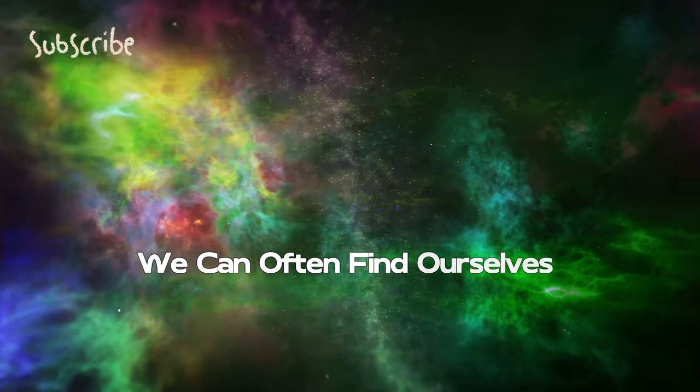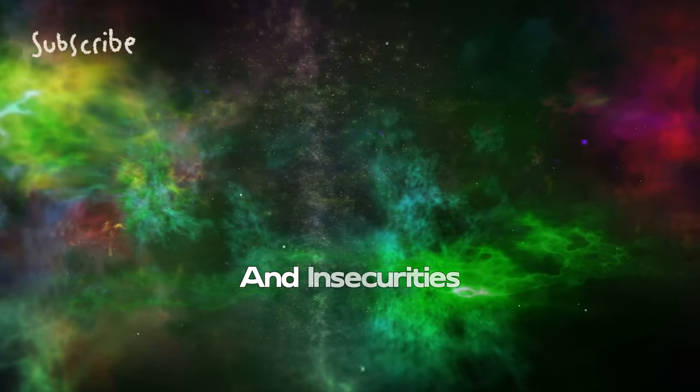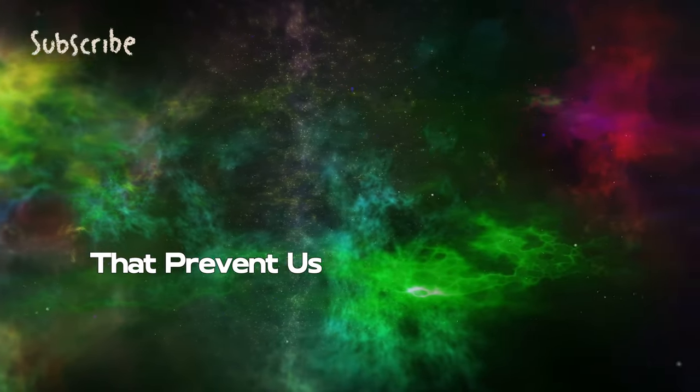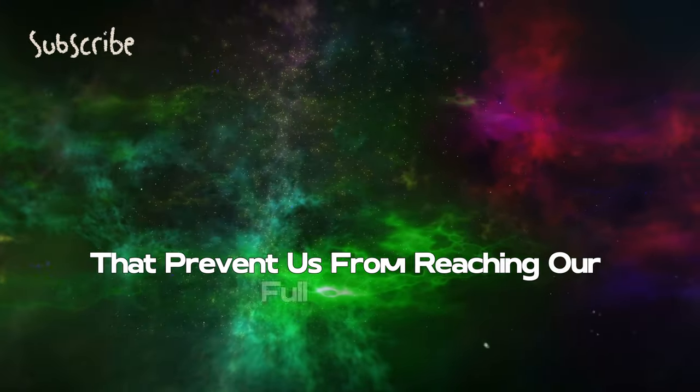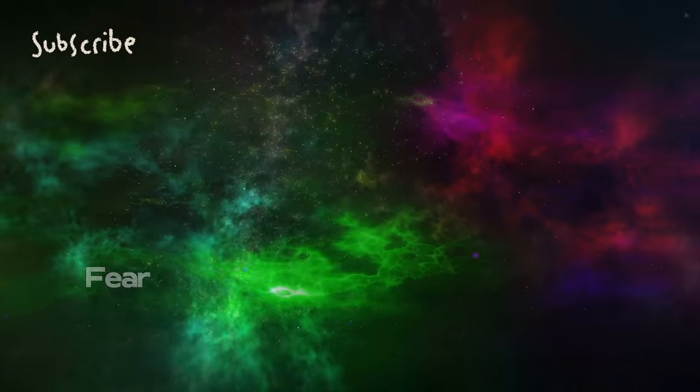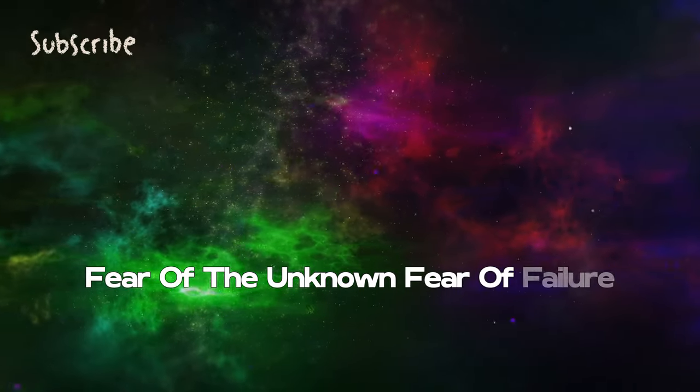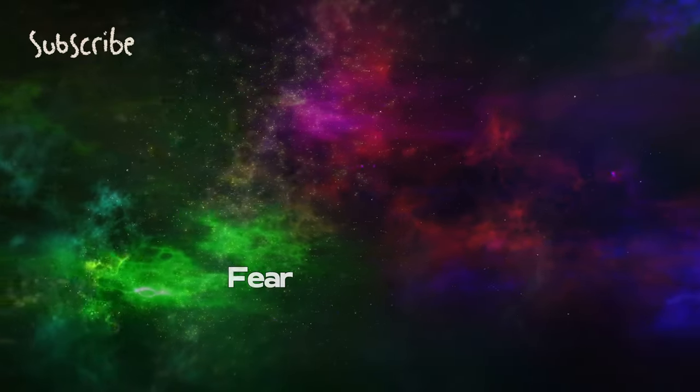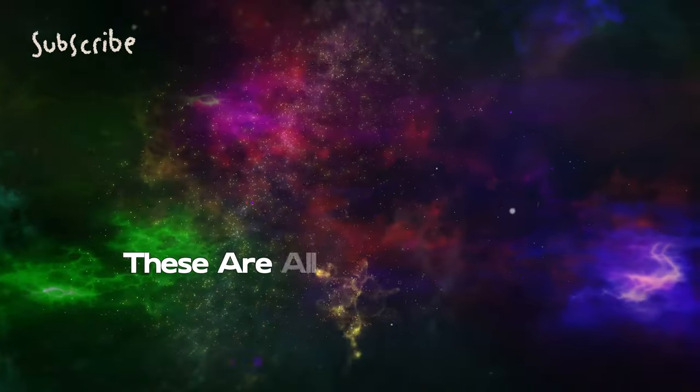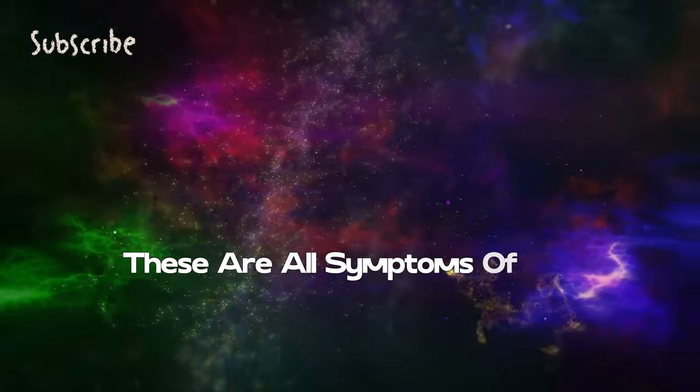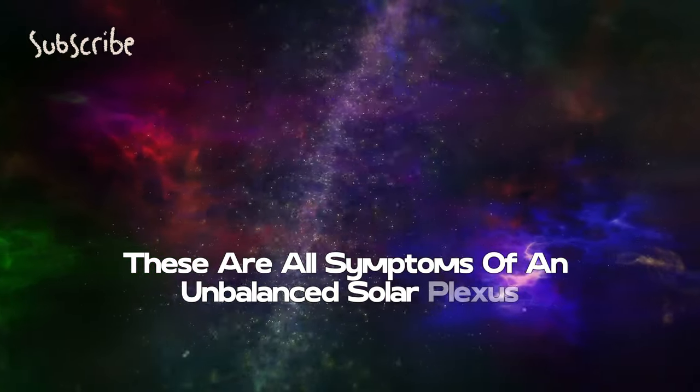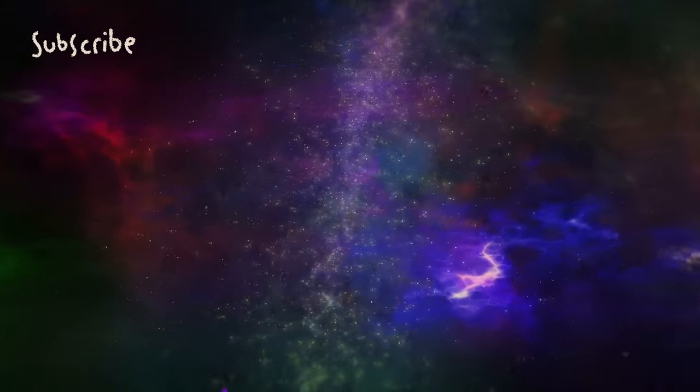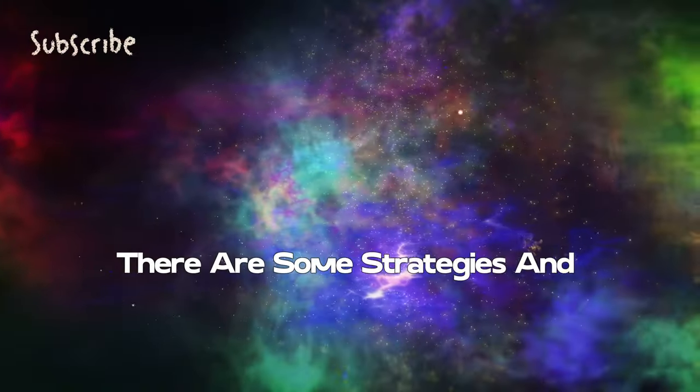However, we can often find ourselves struggling with fears and insecurities that prevent us from reaching our full potential. Fear of the unknown, fear of failure, fear of rejection - these are all symptoms of an unbalanced solar plexus.